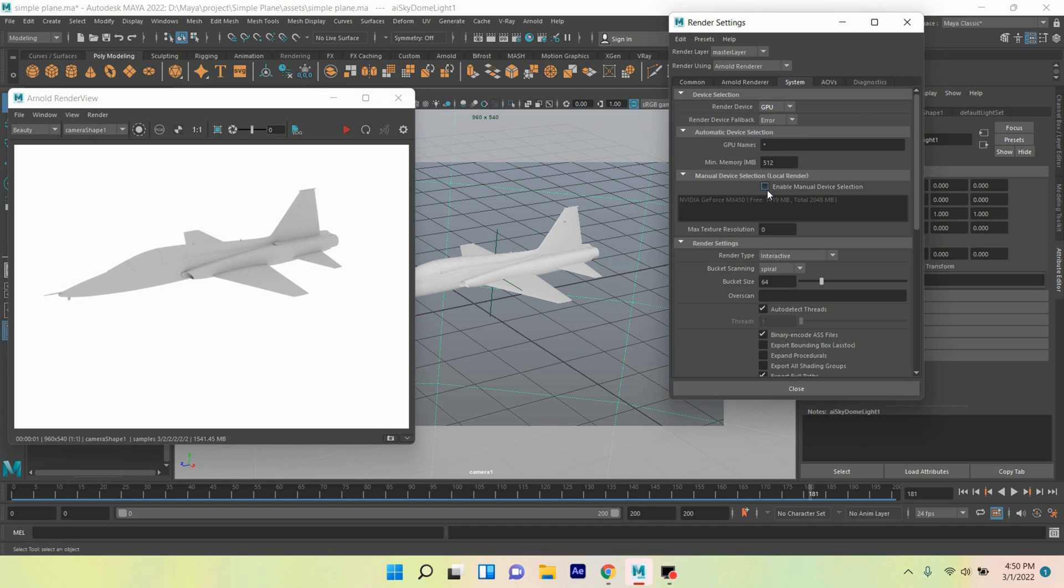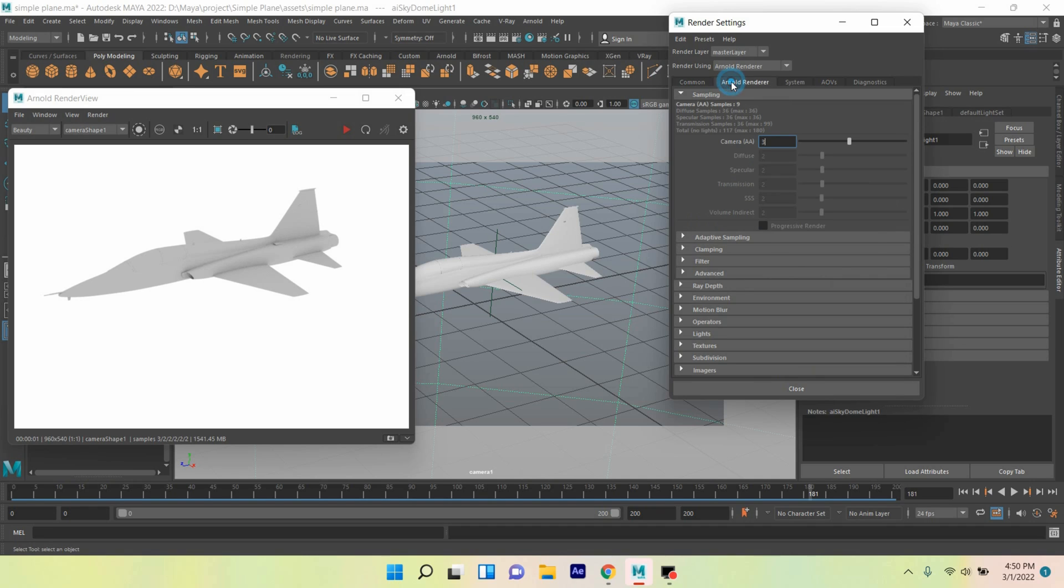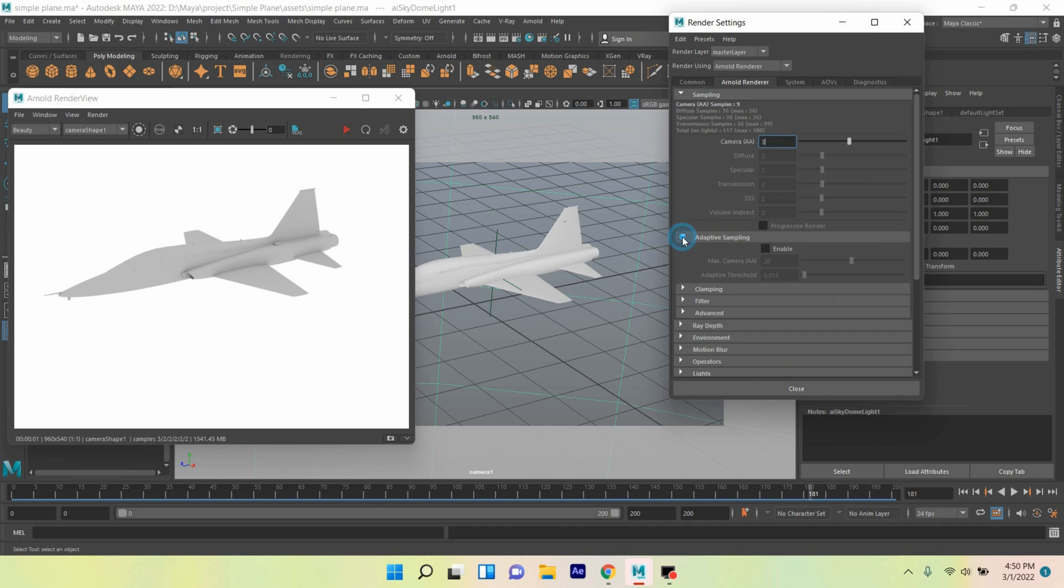Go to Arnold Renderer, click Adaptive Sampling, click Enable. Now again, click Refresh Render.